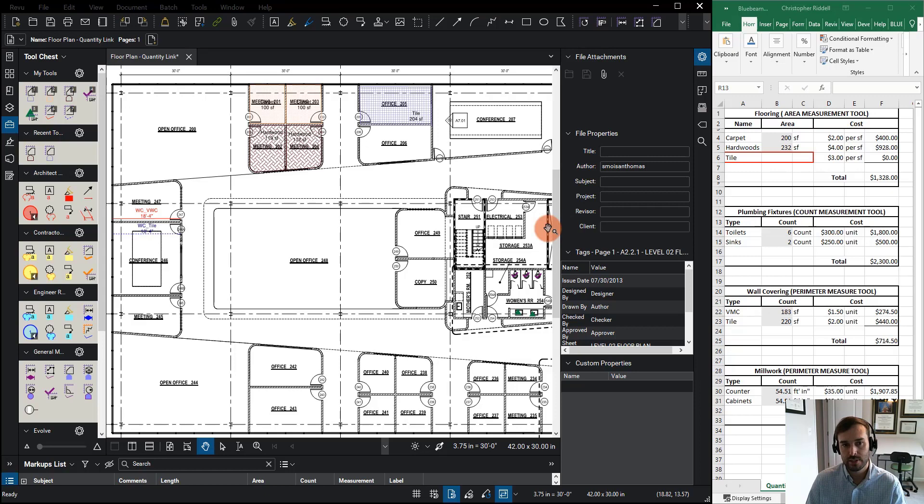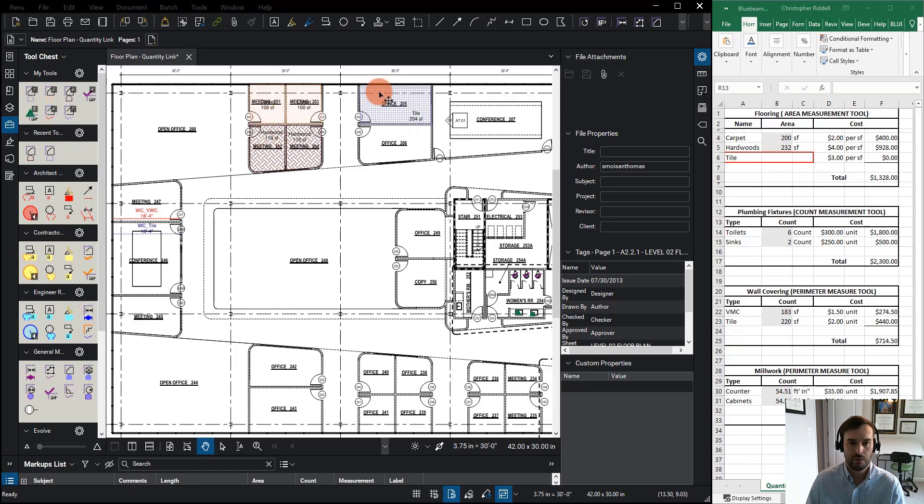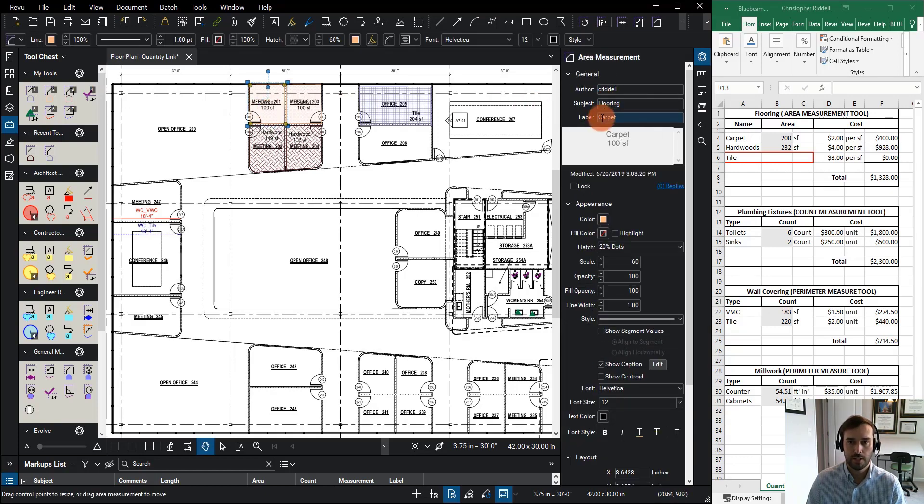But before we hop over to Excel, let's look and see what we have in our PDF over here in Bluebeam. I want you to first notice at the top here, I have several area measurements placed. Each one of these, if we select, has been categorized with the subject of flooring, but then each one has a different label.